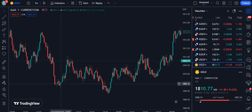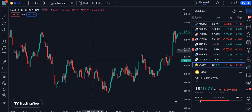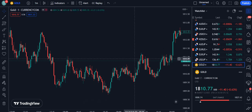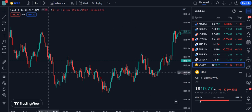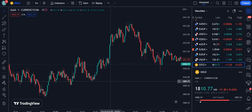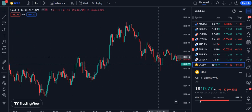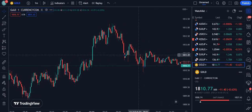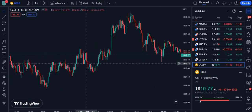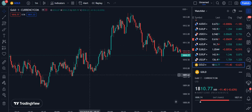Dear traders, I found the best indicator for a scalping strategy that can be used not only for forex but also for the crypto and stock market. I will be telling you the details of the indicator and how we can use it for buy and sell signals to get maximum profit.